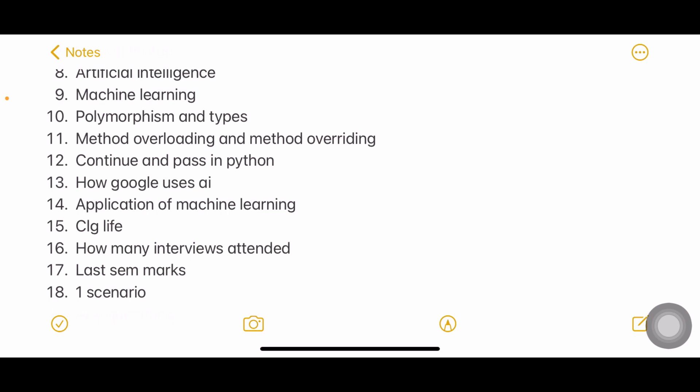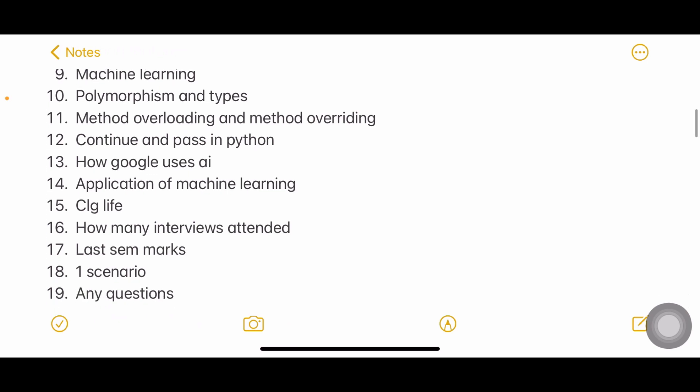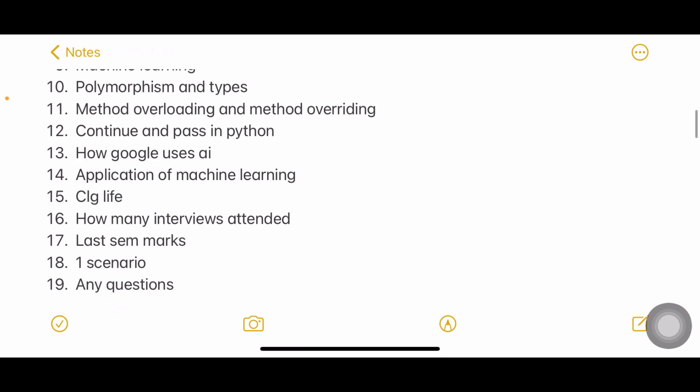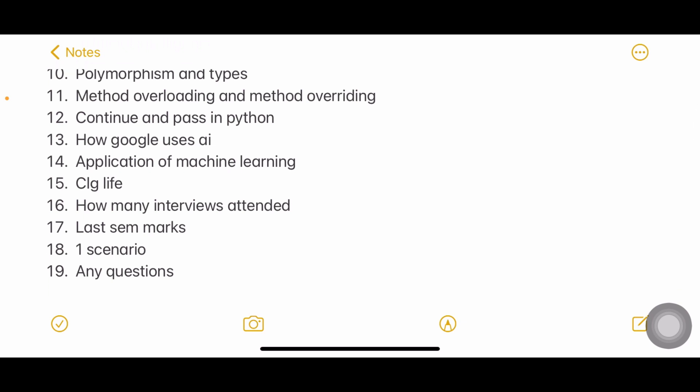Don't get tensed. How Google uses AI and what is the application of machine learning? How is your college life? How many interviews you have attended till now? What are your last semester marks? And one scenario - maybe they'll give you some situation and how do you respond. Any questions?